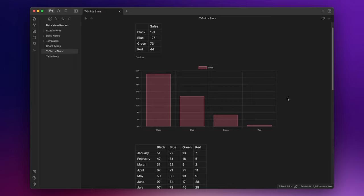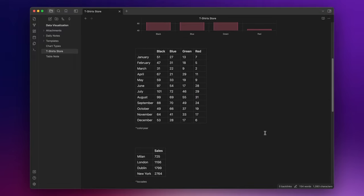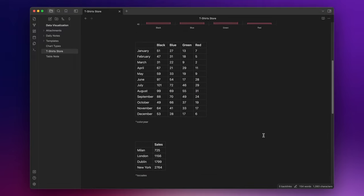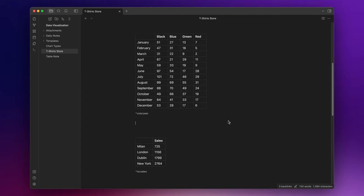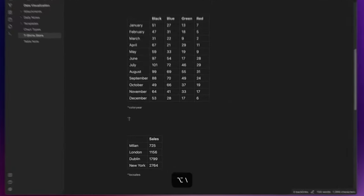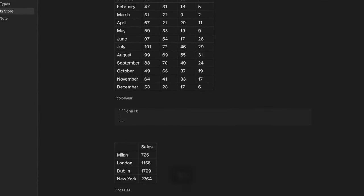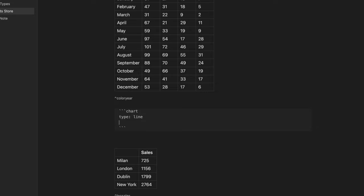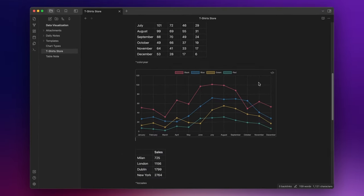Now, let's say that we want to see which colors were the most popular over the past year. To do that, a line chart is the best option. Here's the table with another ID. So let's create the line chart. Three backticks, chart, and then type line id color year. And here you have it.